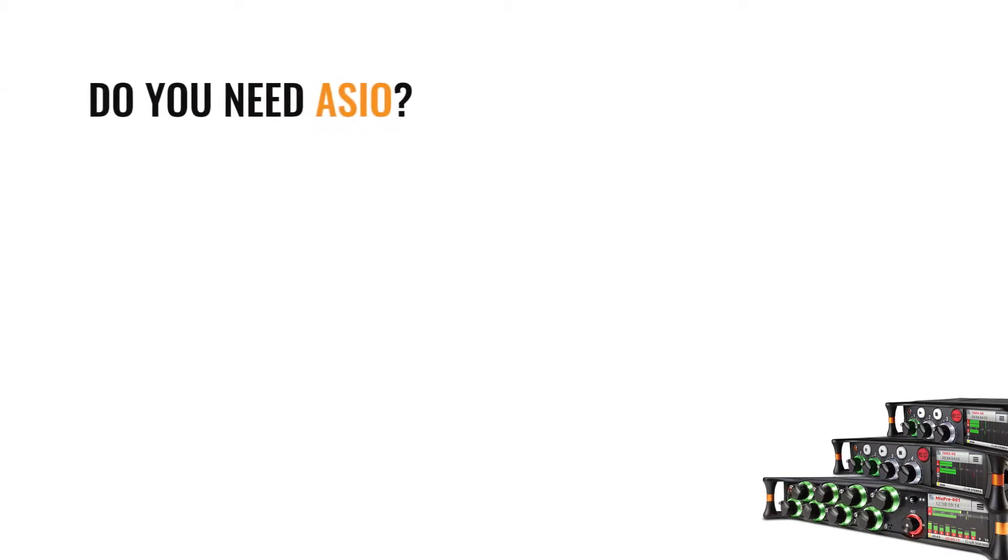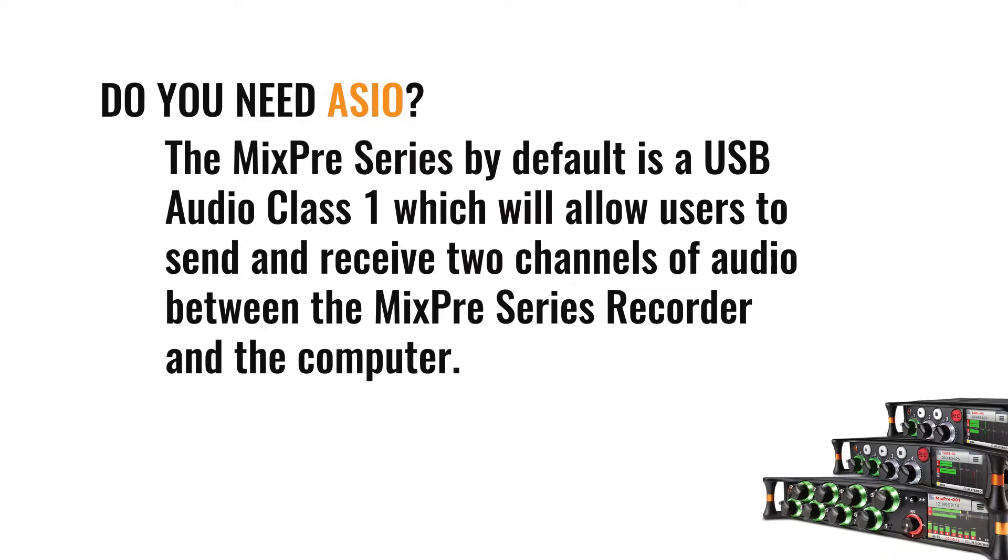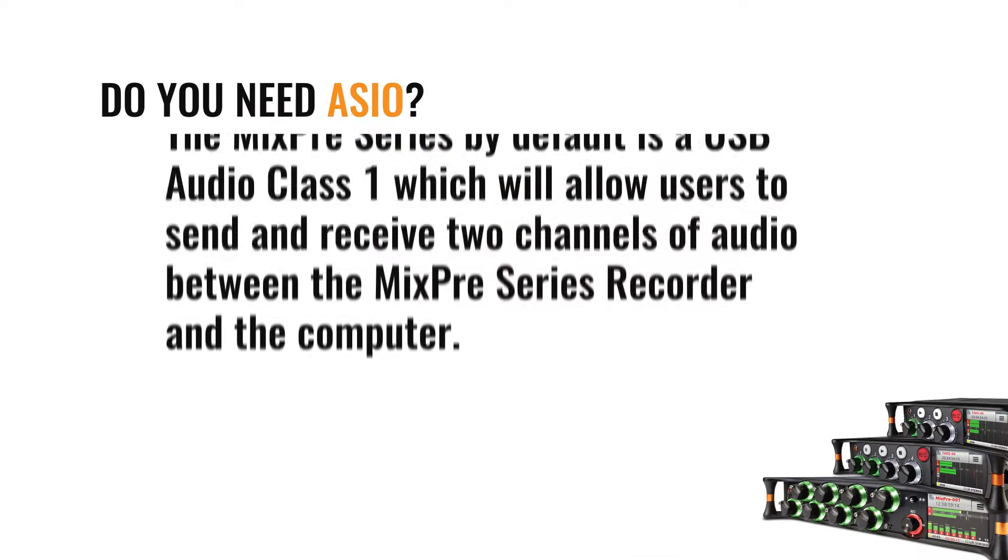With a basic understanding of what an ASIO driver can accomplish, a good question to ask yourself is if you need an ASIO driver. The MixPre Series by default is a USB Audio Class 1, which will allow users to send and receive two channels of audio between the MixPre Series recorder and the computer.